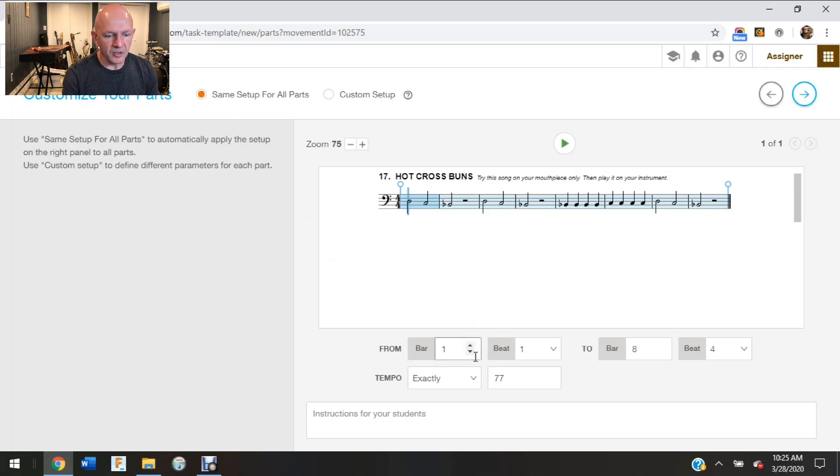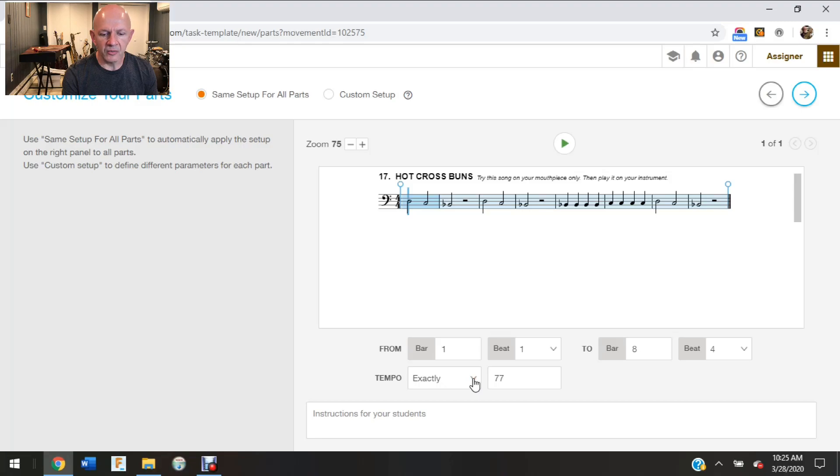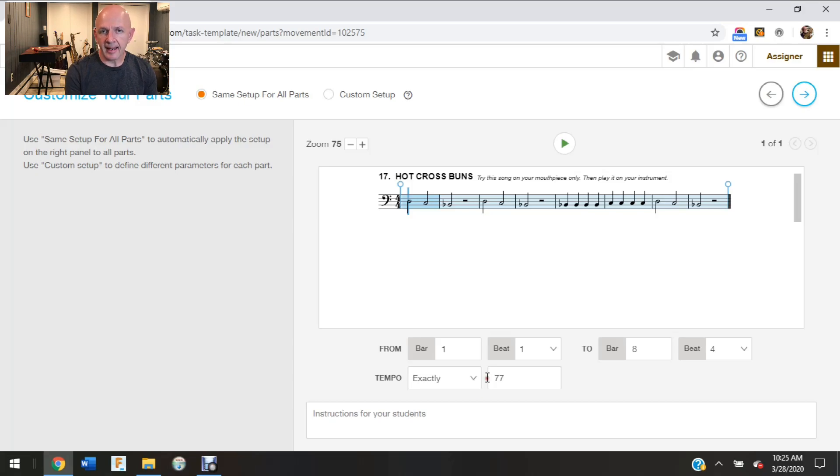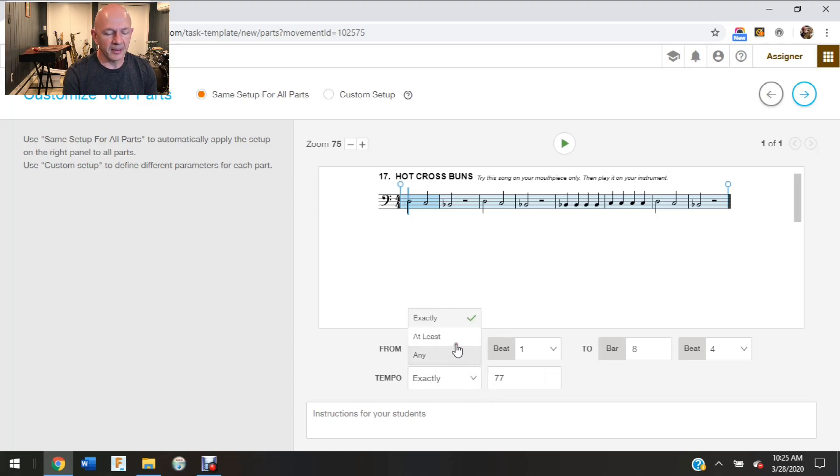Then I'm going to come down here and I'm just going to make sure everything is the way I would like it to be. So this song is starting at the beginning and it is going through the end of the song. My tempo, I can leave this on exactly. So my students would have to play this at the exact tempo, which would be 77 beats per minute.